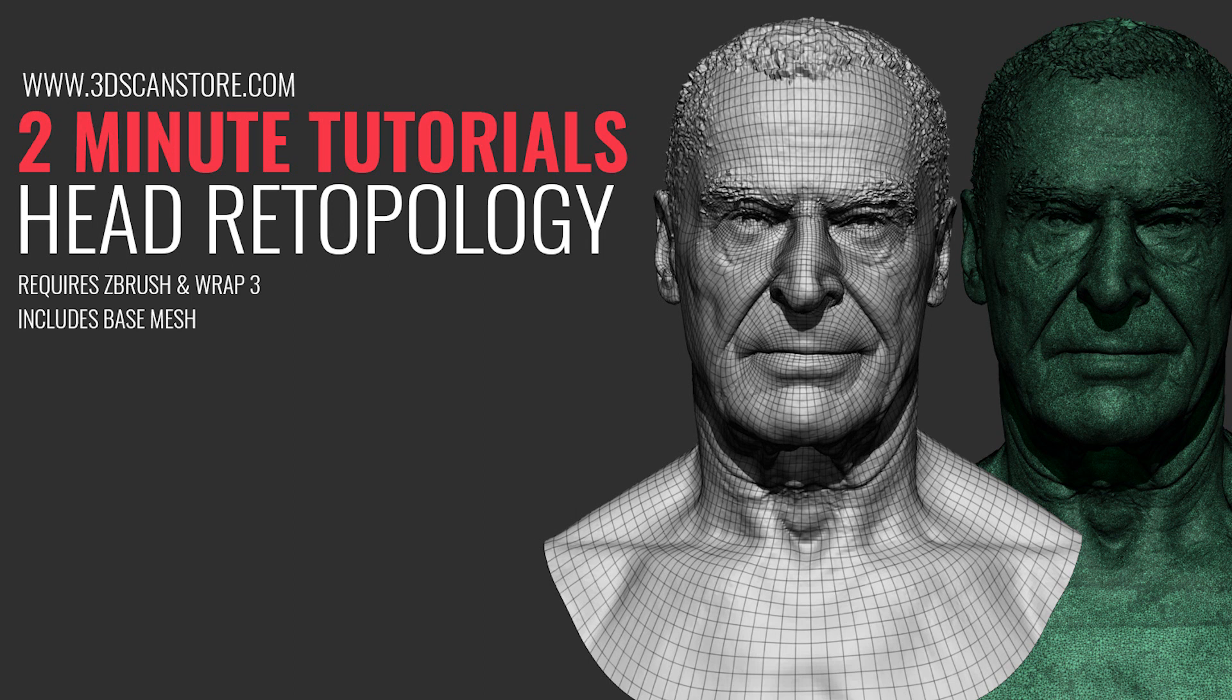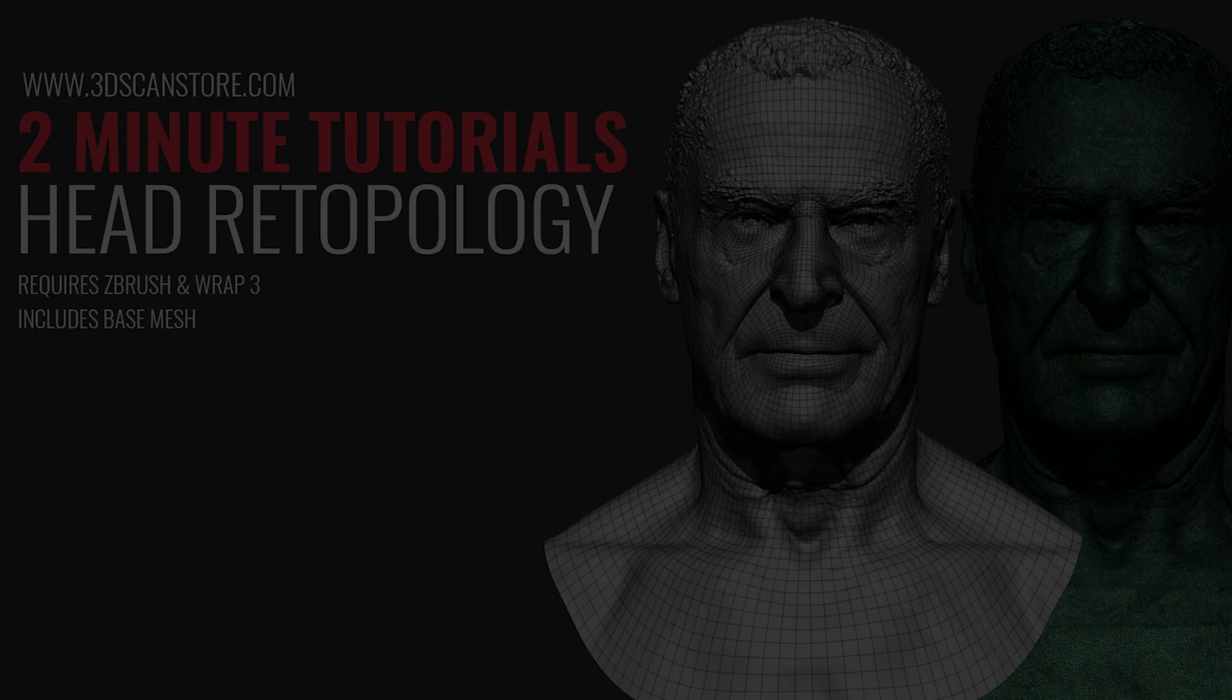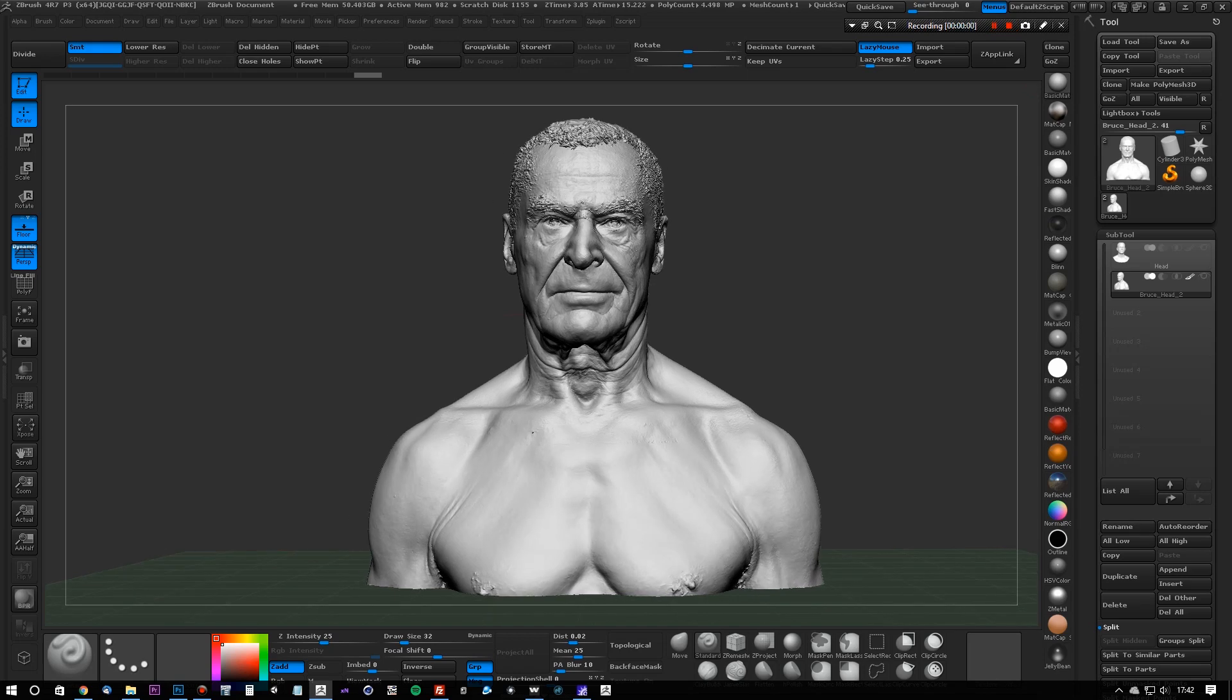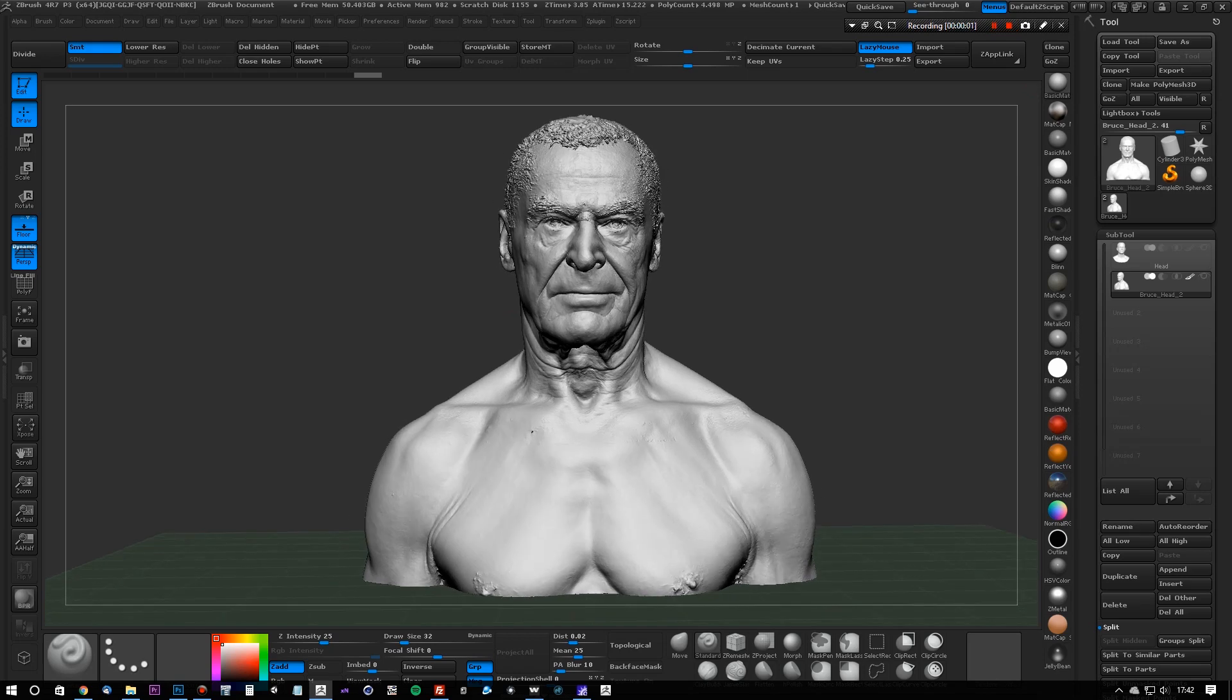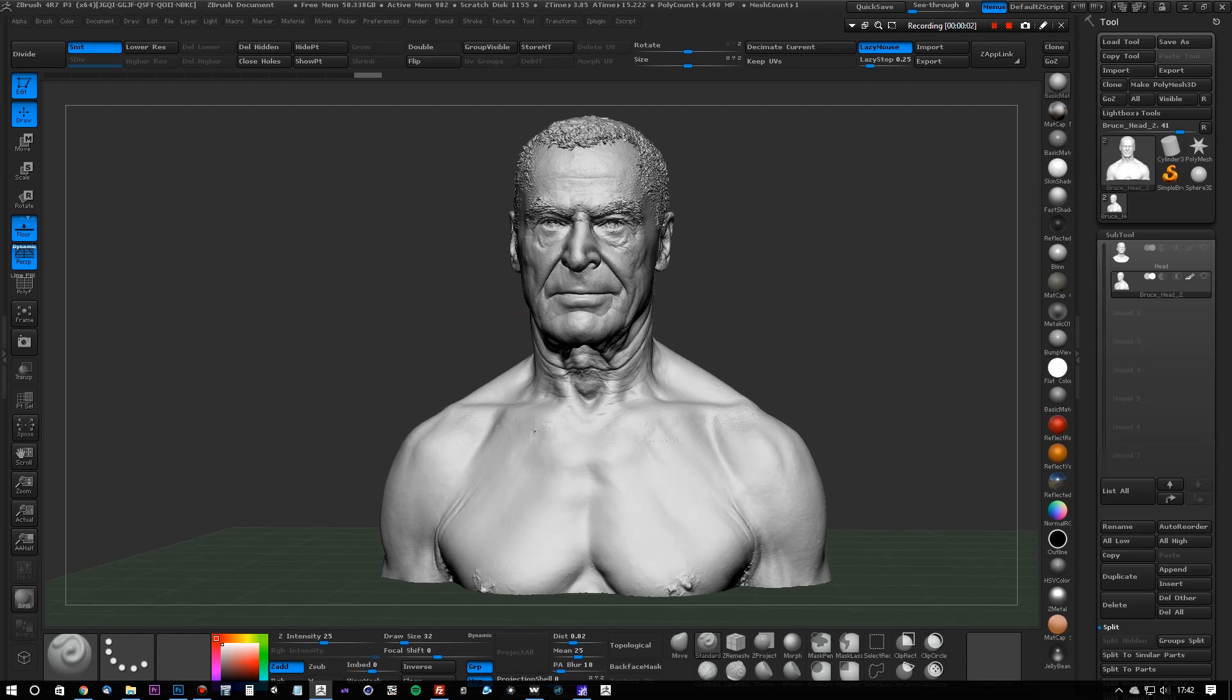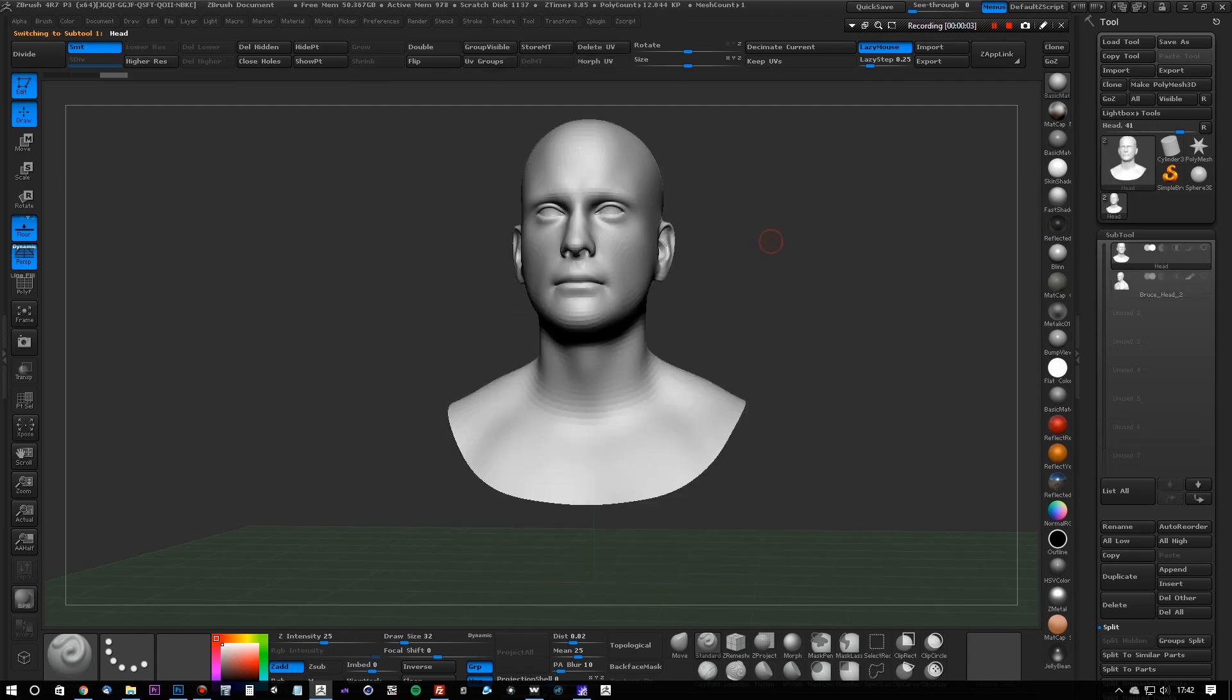Hey guys, and welcome to another 2 minutes tutorial. In this video, I'm going to show you how to very quickly and very easily re-topologize a raw head scan using this base mesh.